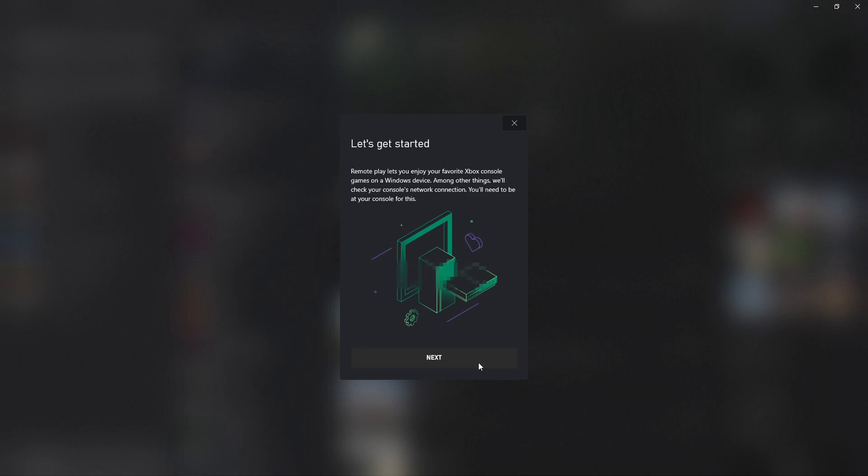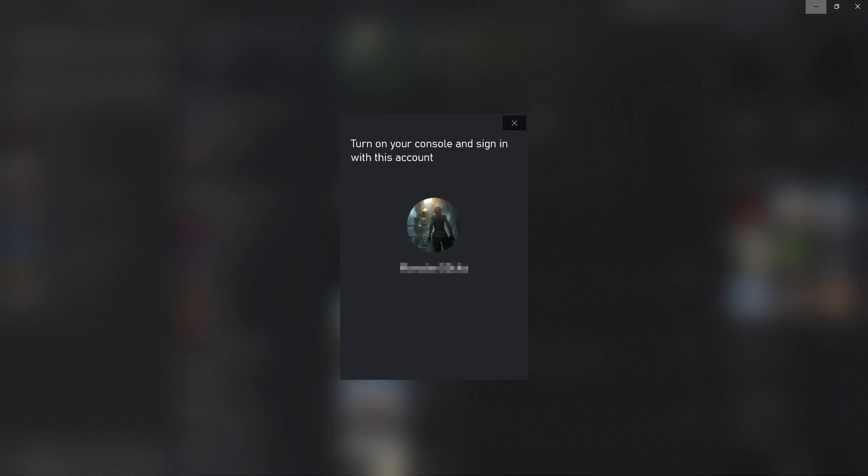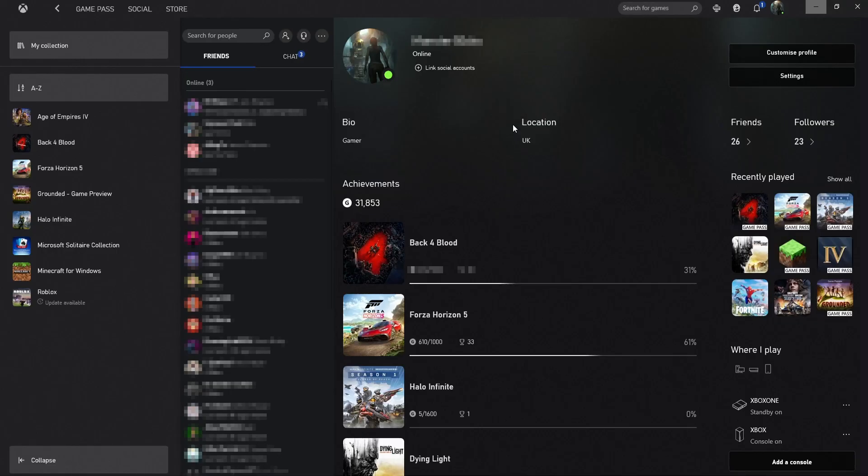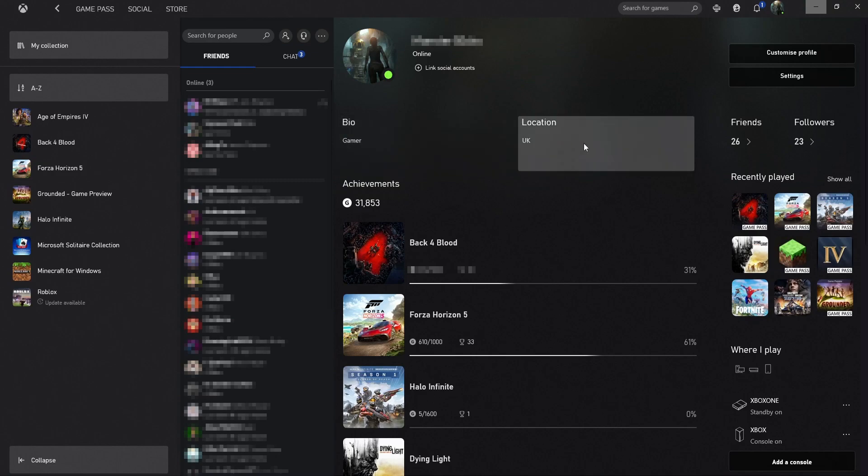You then need to press next. And as I already said you need to ensure that your console is currently turned on and you are signed into the same account on the Xbox and also the Xbox app. And it will then connect to your console. So I am going to press close because I have already done this.